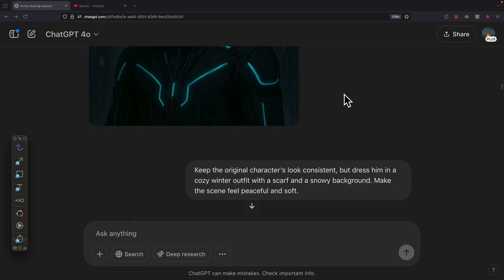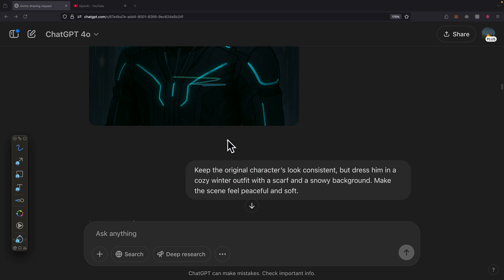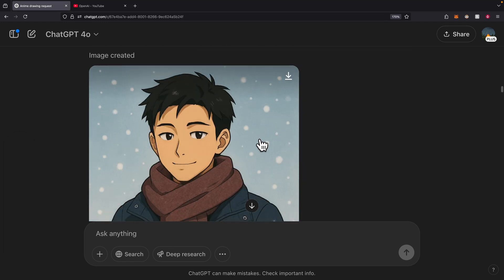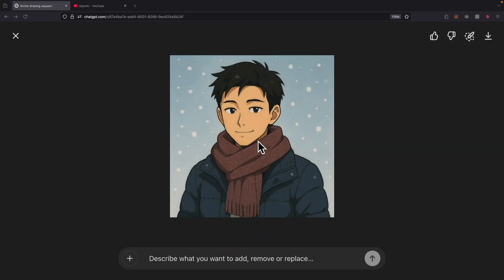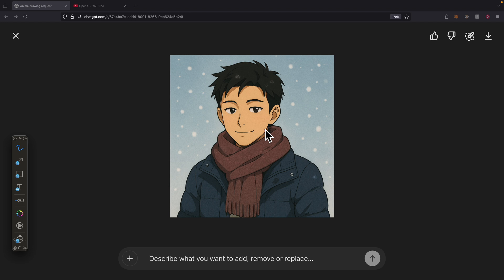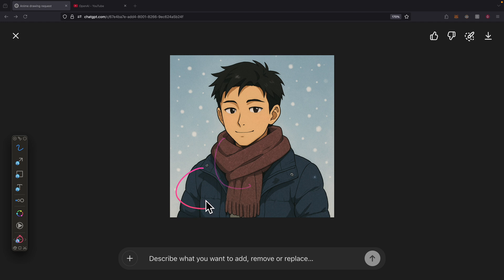But we can also change something more casual. We're using the original same character, not the same one that we did for the cyberpunk style. We're going to dress him in a cozy winter outfit with a scarf and snow-heavy background. This is what it looks like. The same character, maybe slightly different for the face, but we see a similar hairstyle with a scarf and a winter jacket and a snow background.